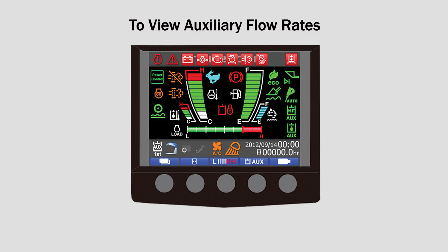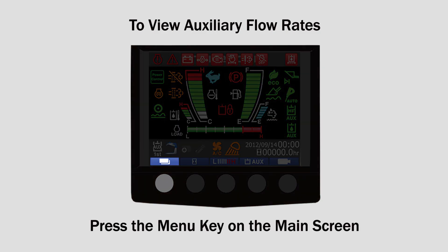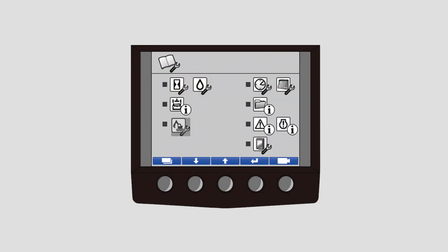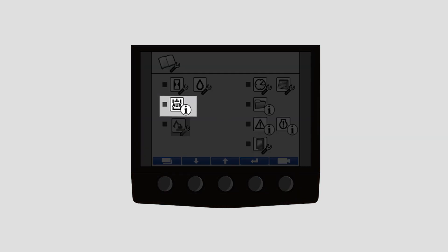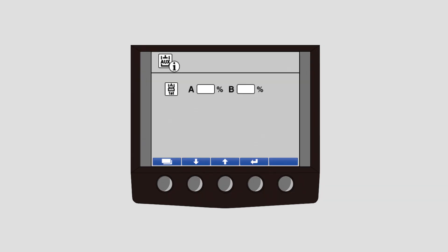In order to view your auxiliary flow rates, begin by pressing the menu key on the main screen. From the menu screen, navigate to the second icon where you can view the auxiliary flow rates for both A and B sides in real time.